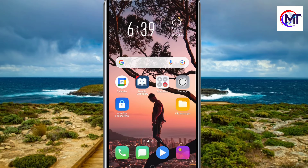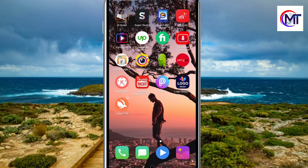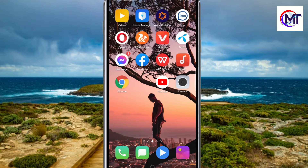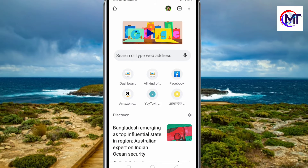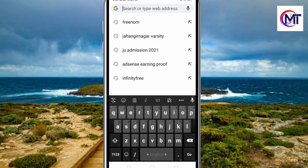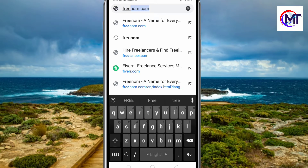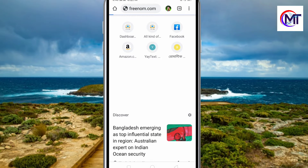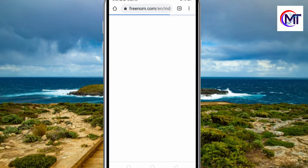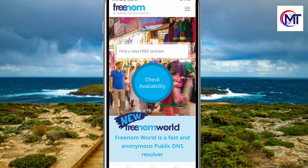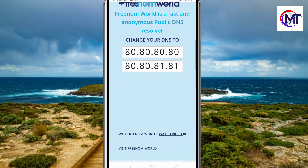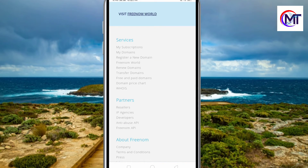The domain name is totally free. This is a website that you can download. We can download the Google Chrome browser. Google Chrome browser is available. In Google search, go to freenom.com — Freenom.com is the website where you can create your free domain.